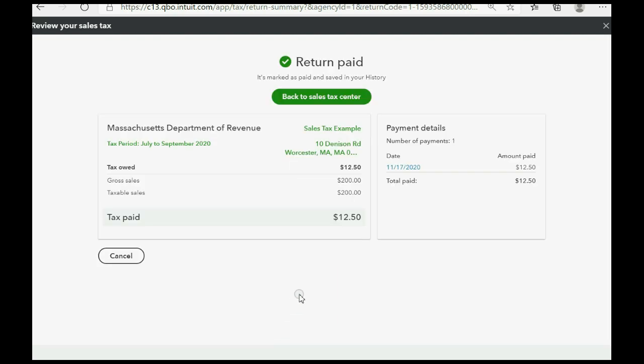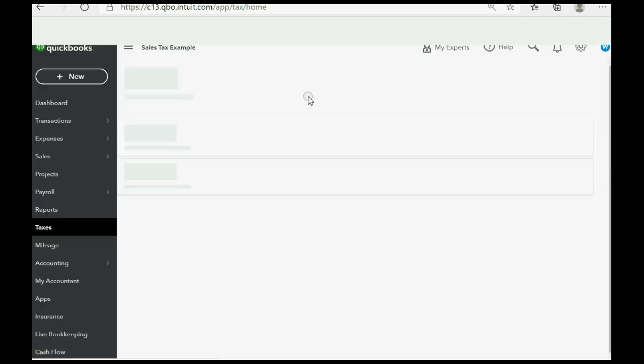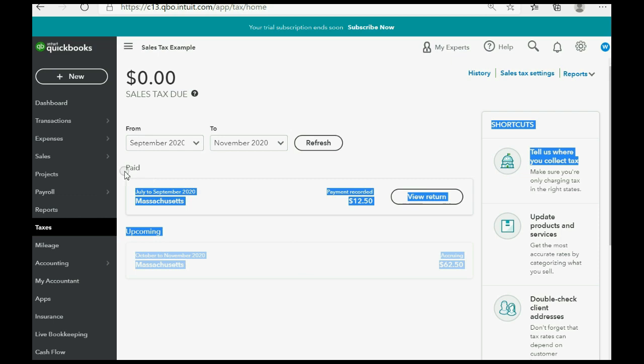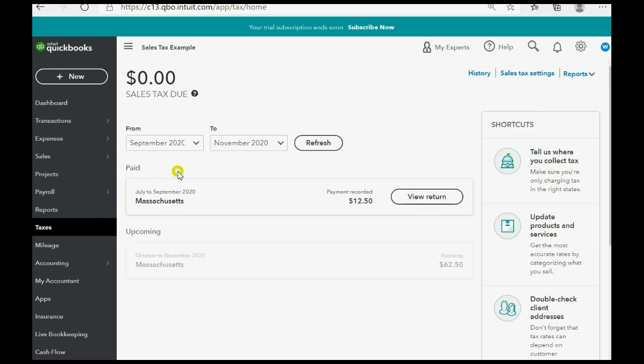Now, we can close out this window, or we can just click back to sales tax center. Now, notice the payment of $12.50 or the amount of $12.50 has now moved from the overdue section of the sales tax center to the paid section of the sales tax center for the $12.50. And the only thing upcoming is the $62.50 here that you see is a different sales tax period, not payable yet.